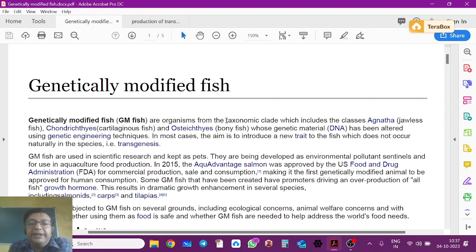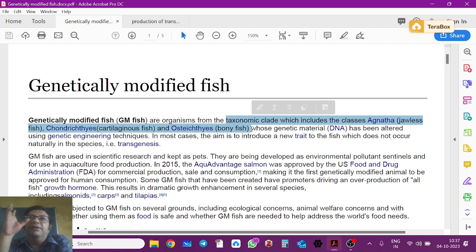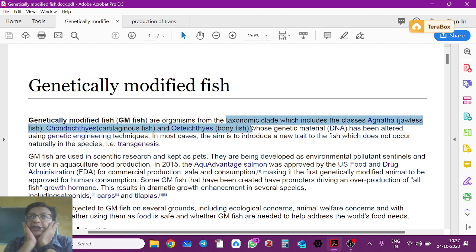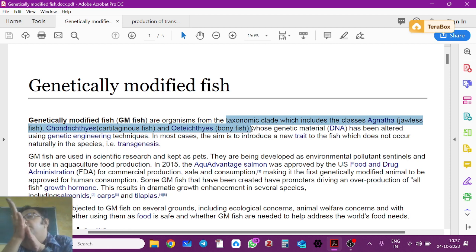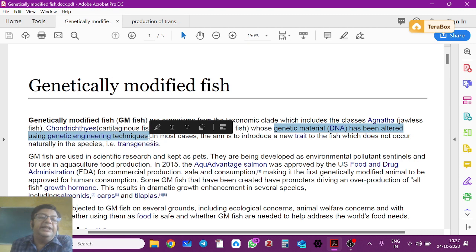Fish are organisms from the taxonomic clade which includes classes Agnatha, Chondrichthyes, and Osteichthyes. Agnatha are cyclostomes — jawless fishes. Chondrichthyes are sharks and rays — cartilaginous fish. Osteichthyes are the modern bony fish. You can make transgenic fish from any of these. Their genetic material or DNA has been altered by genetic engineering techniques.